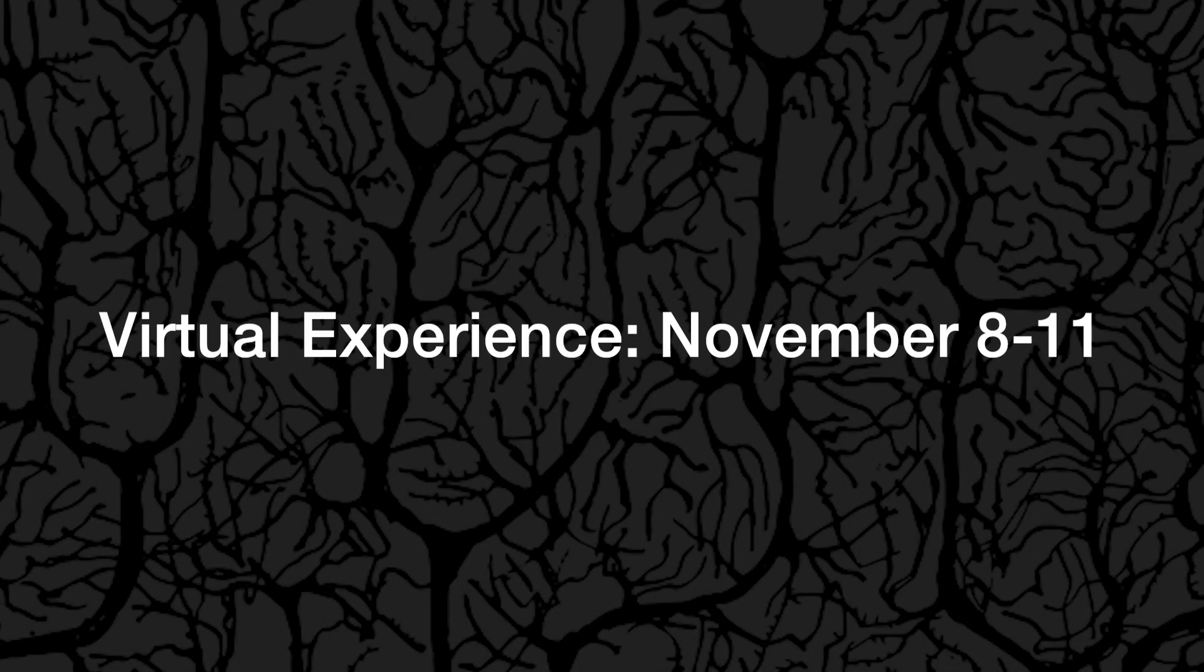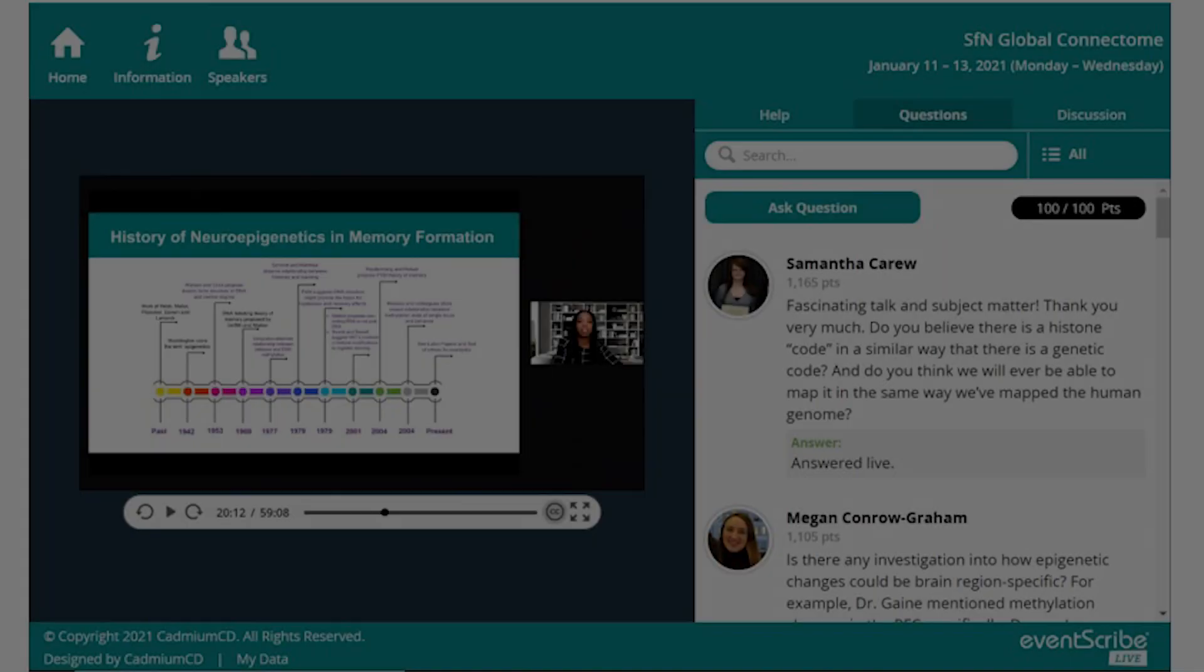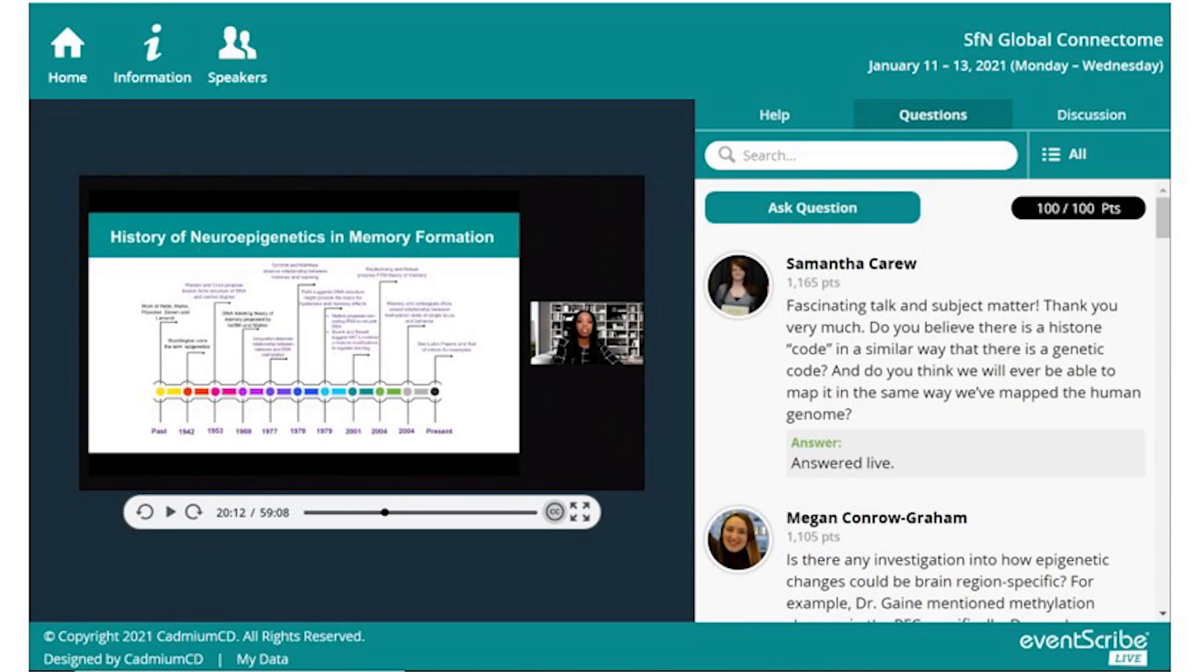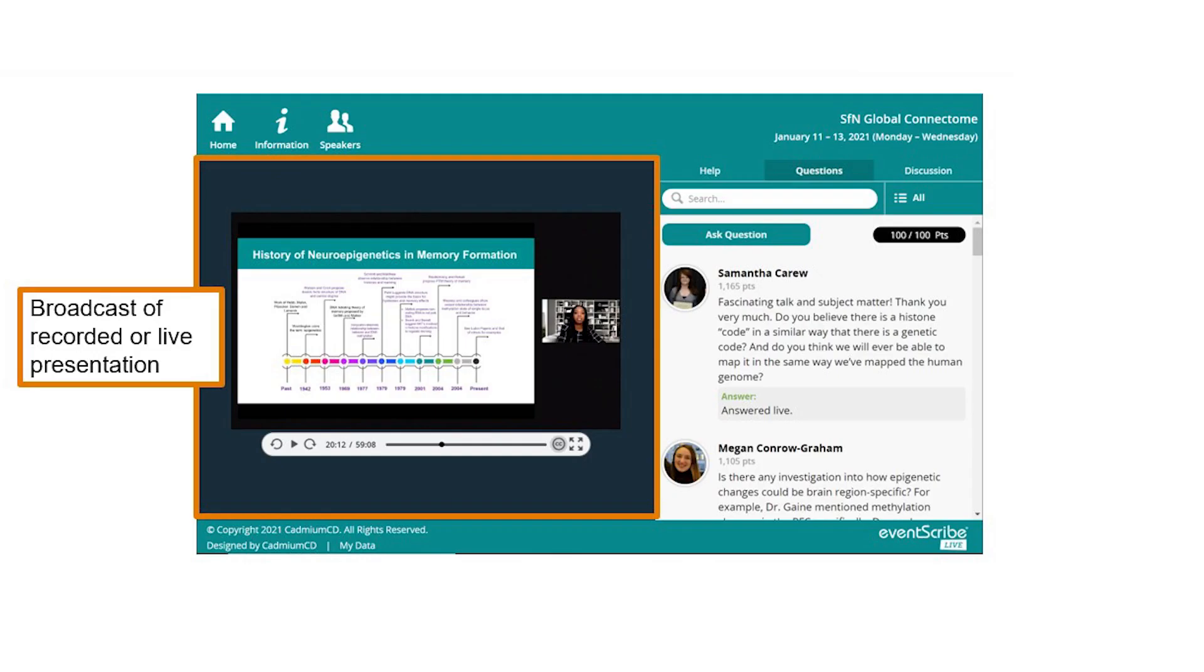During the live event days, you can access everything from the preview days, plus tune in to lectures, panels, and symposia and mini-symposia livestream presentations. These are similar to webinars. Presenters will be in some combination of webcam and sharing slides. Attendees will be in listen-only mode.